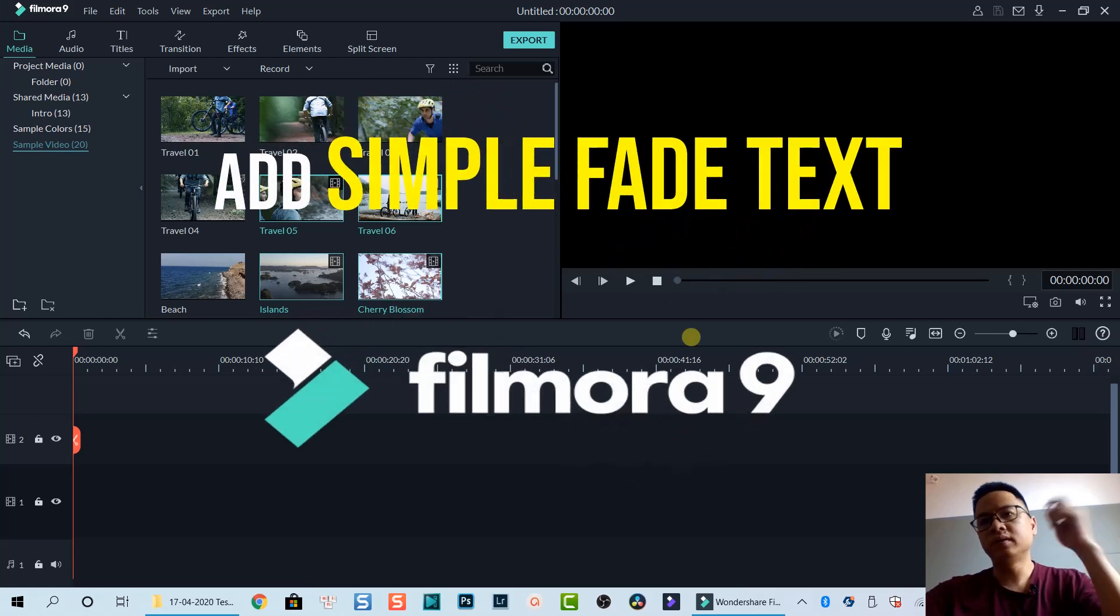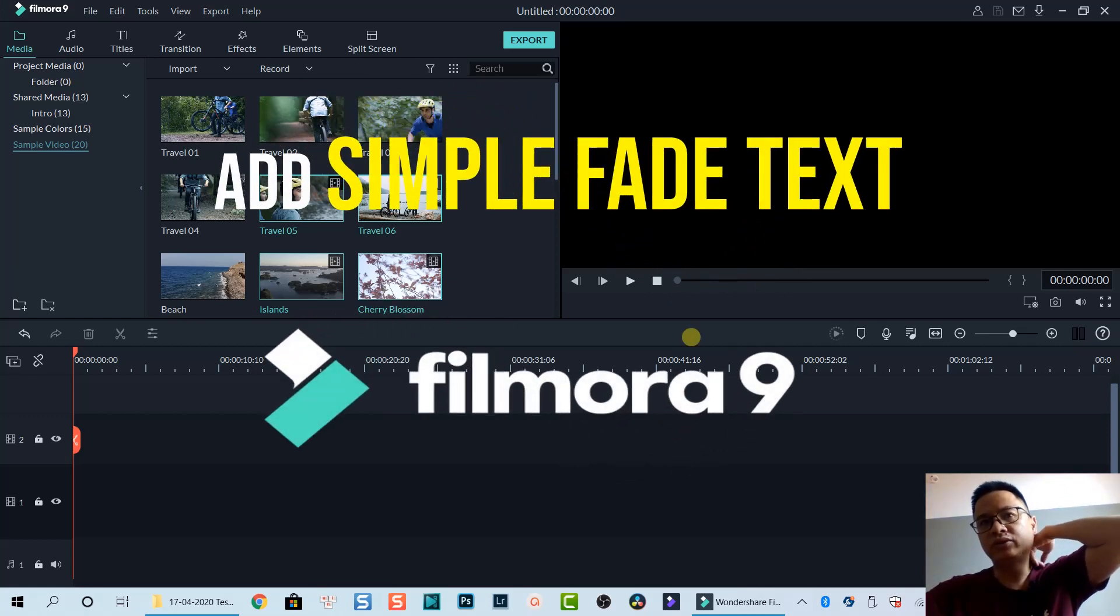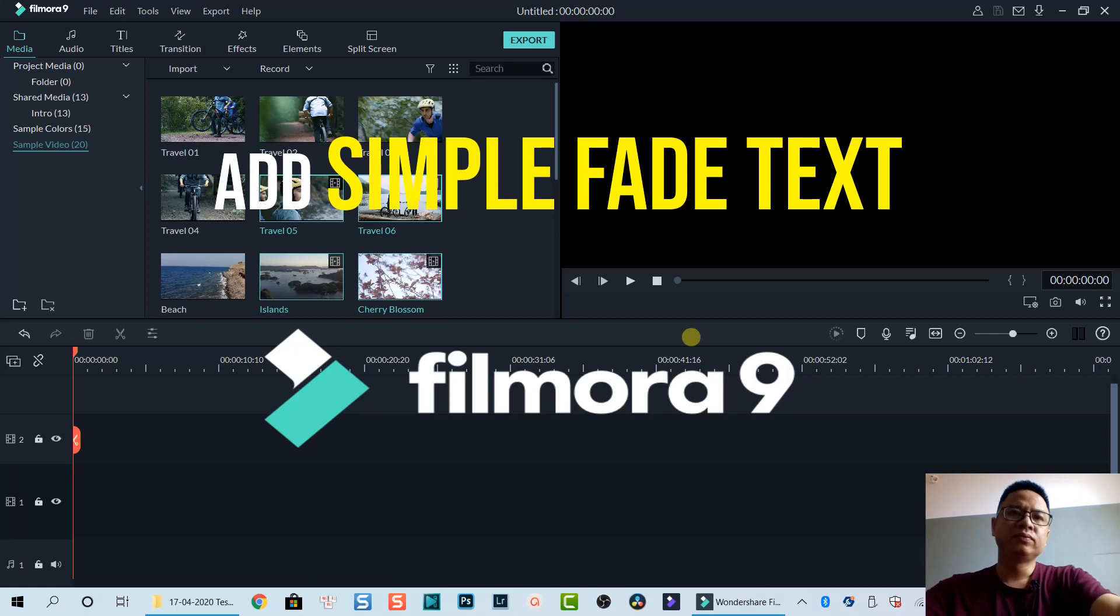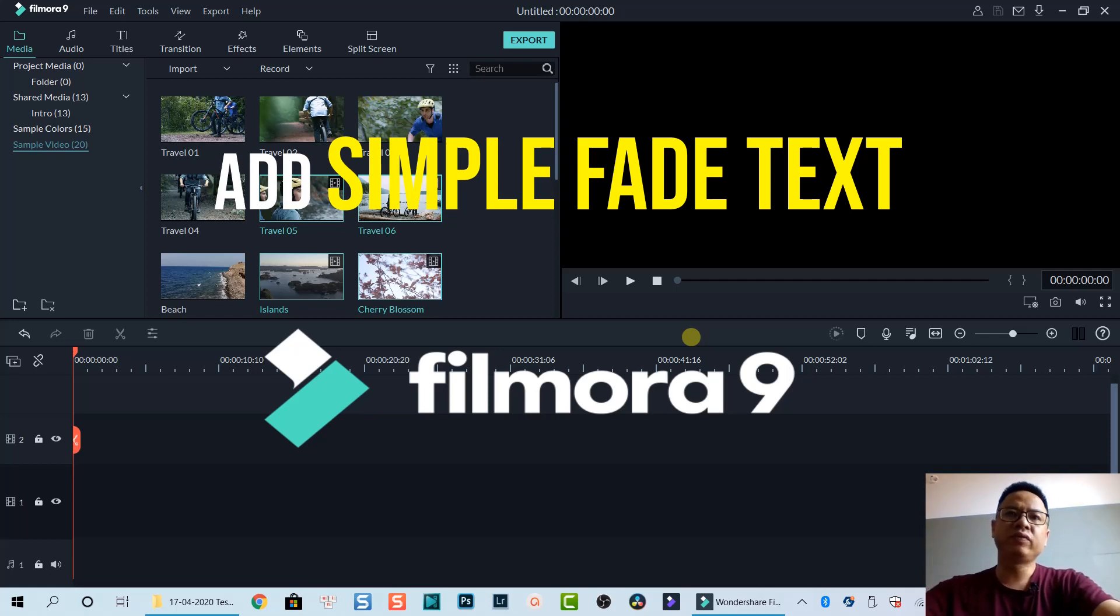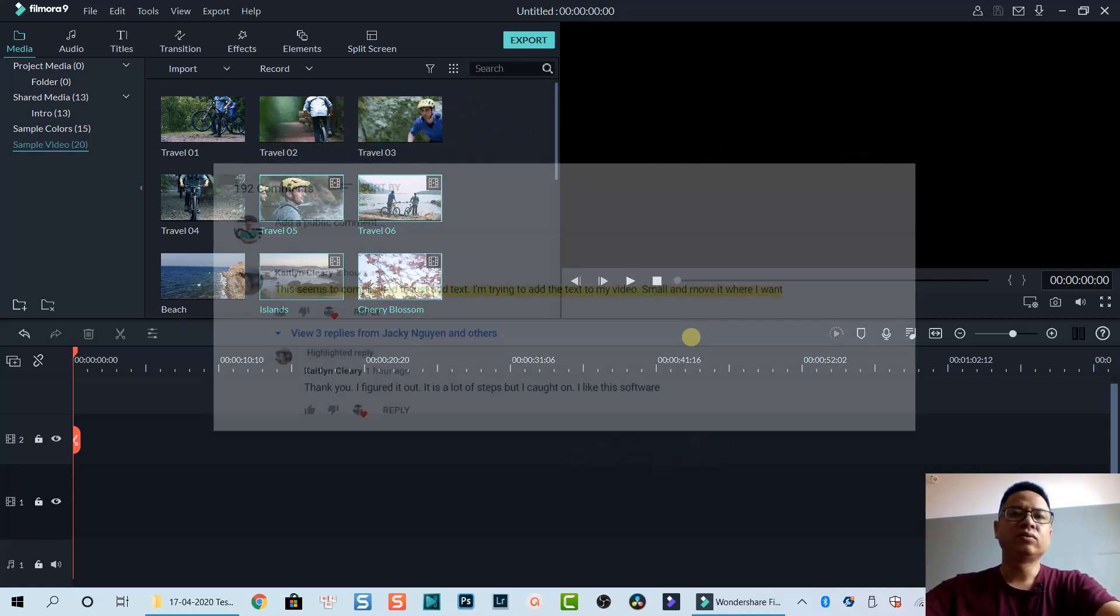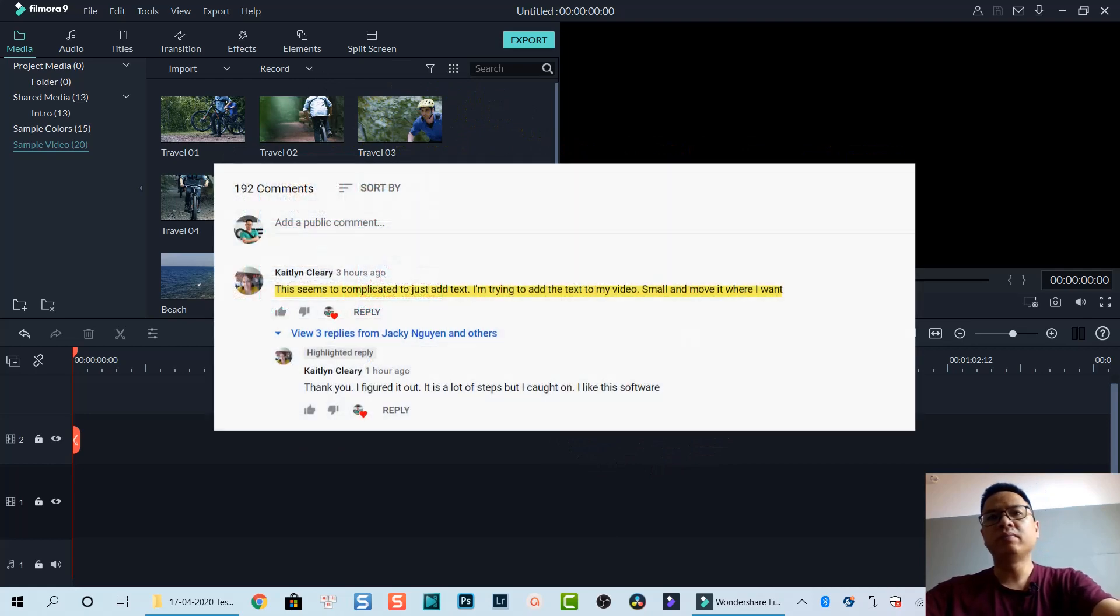Hello everyone, welcome to my channel. In this tutorial I'm going to show you how to add a simple text with fade in and fade out effect in Filmora 9. One of my subscribers asked for this tutorial.